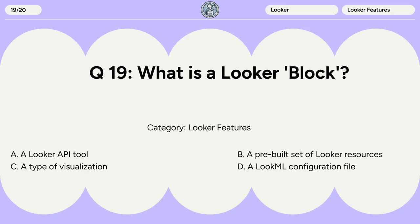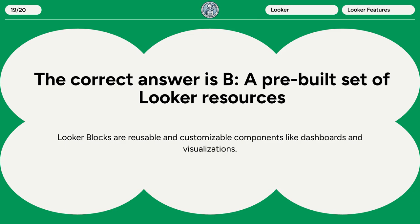Question 19. What is a Looker block? A. A Looker API tool. B. A pre-built set of Looker resources. C. A type of visualization. D. A LookML configuration file. The correct answer is B. A pre-built set of Looker resources. Looker blocks are reusable and customizable components like dashboards and visualizations.